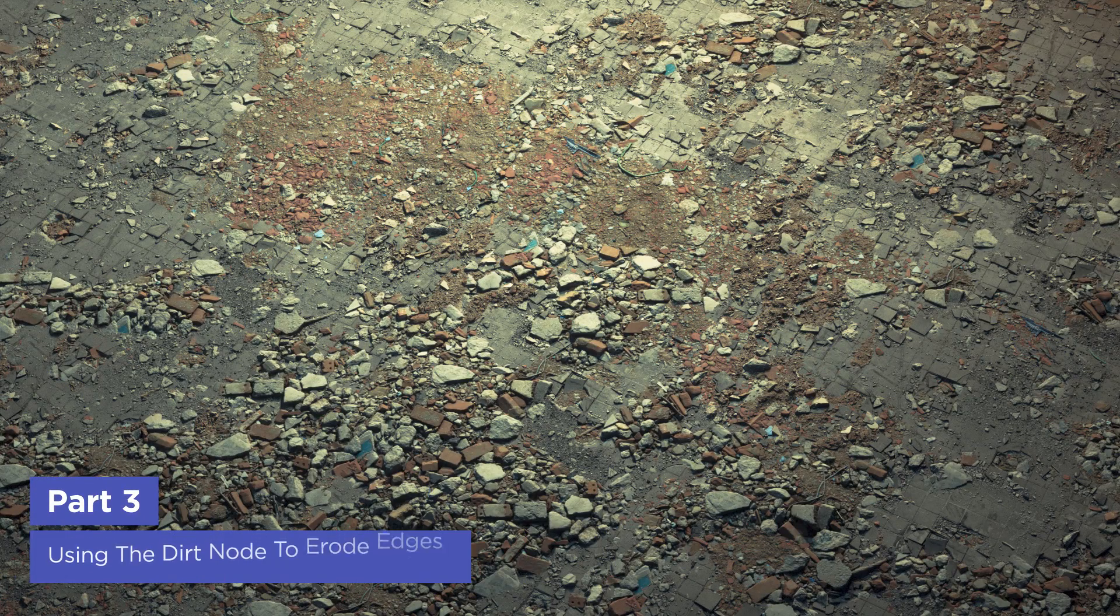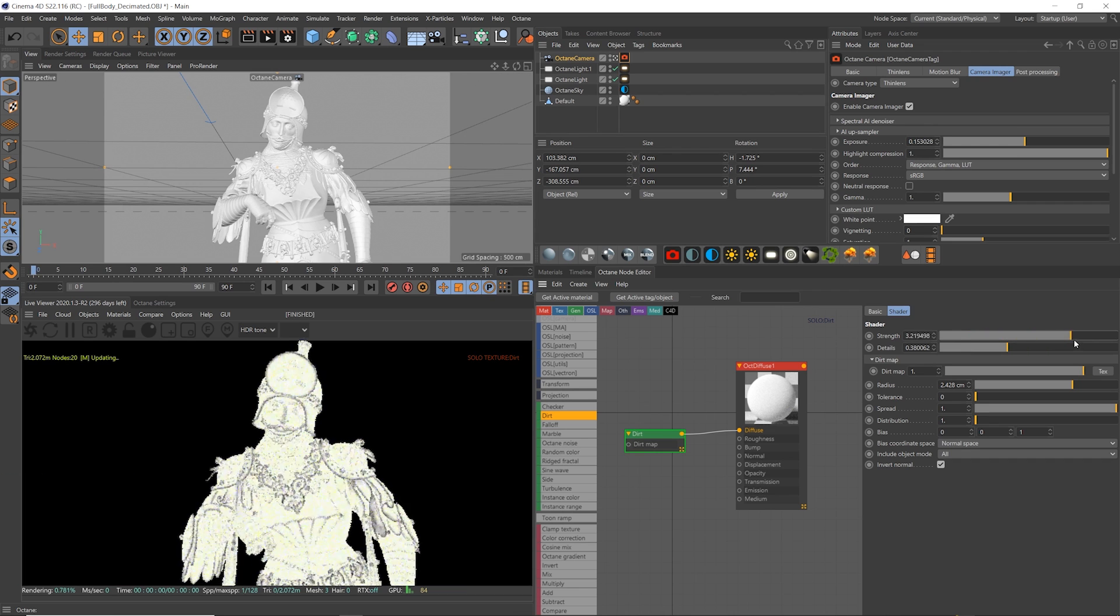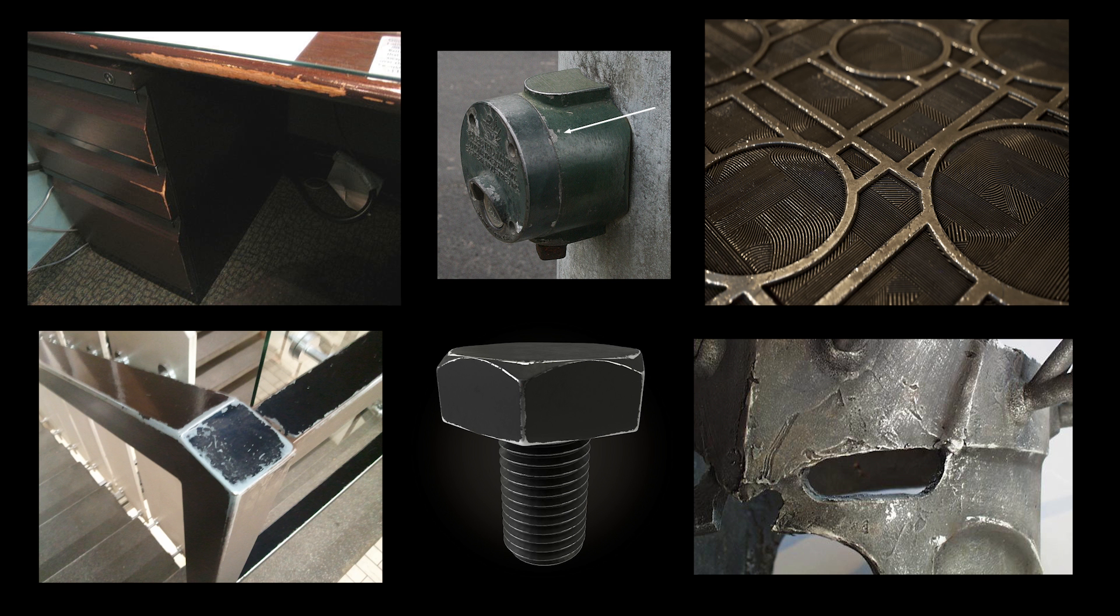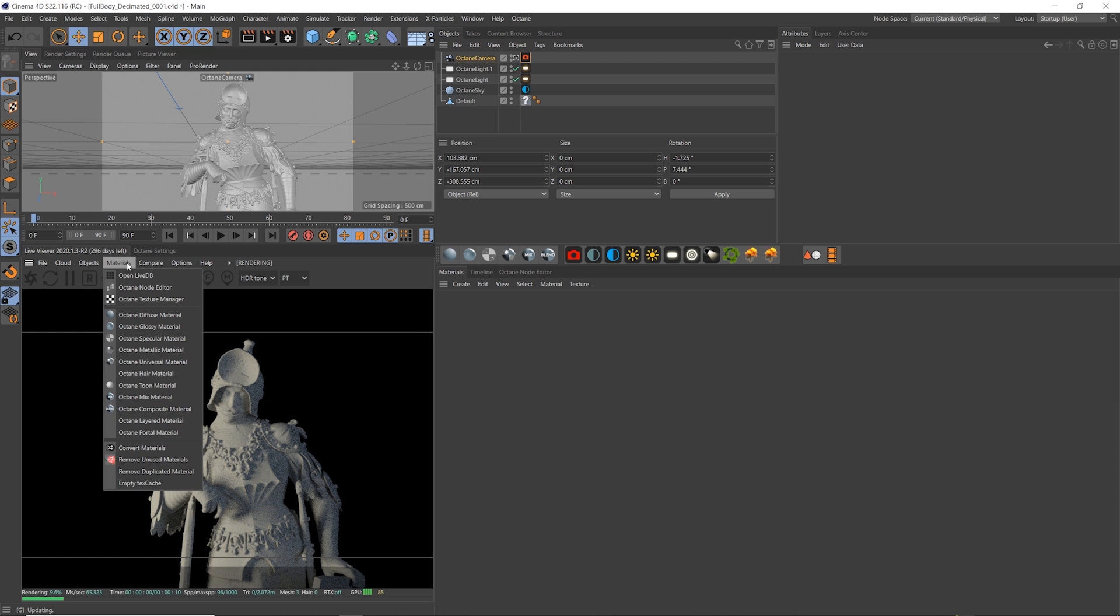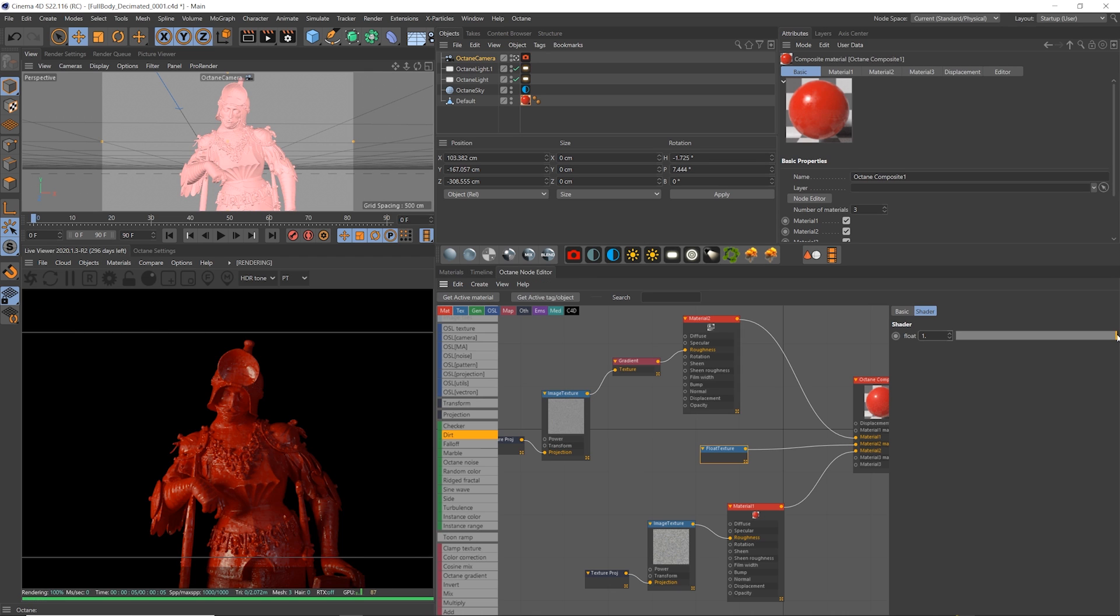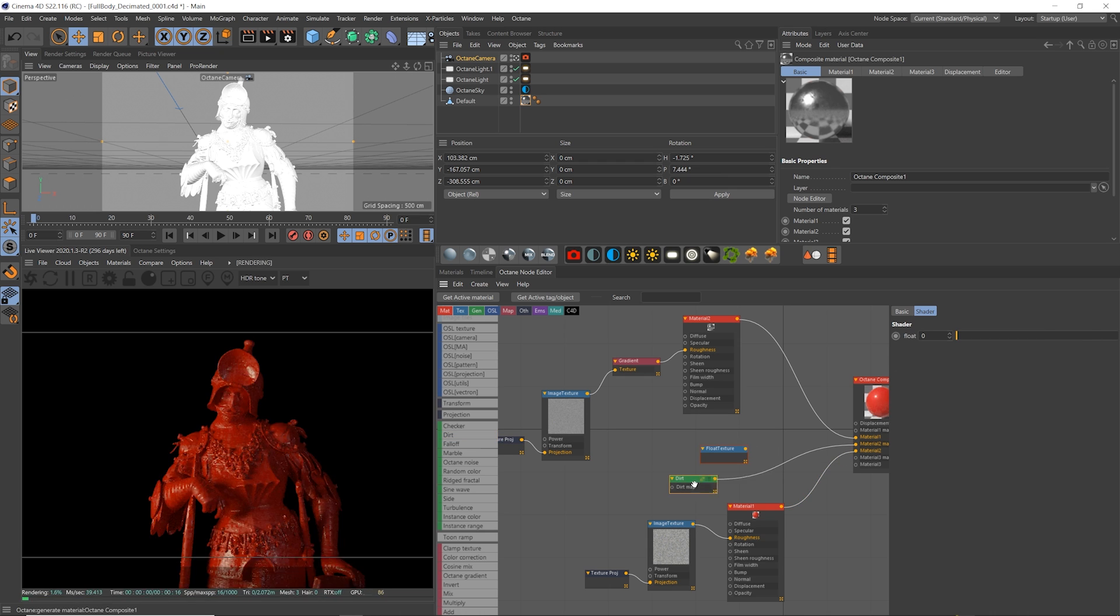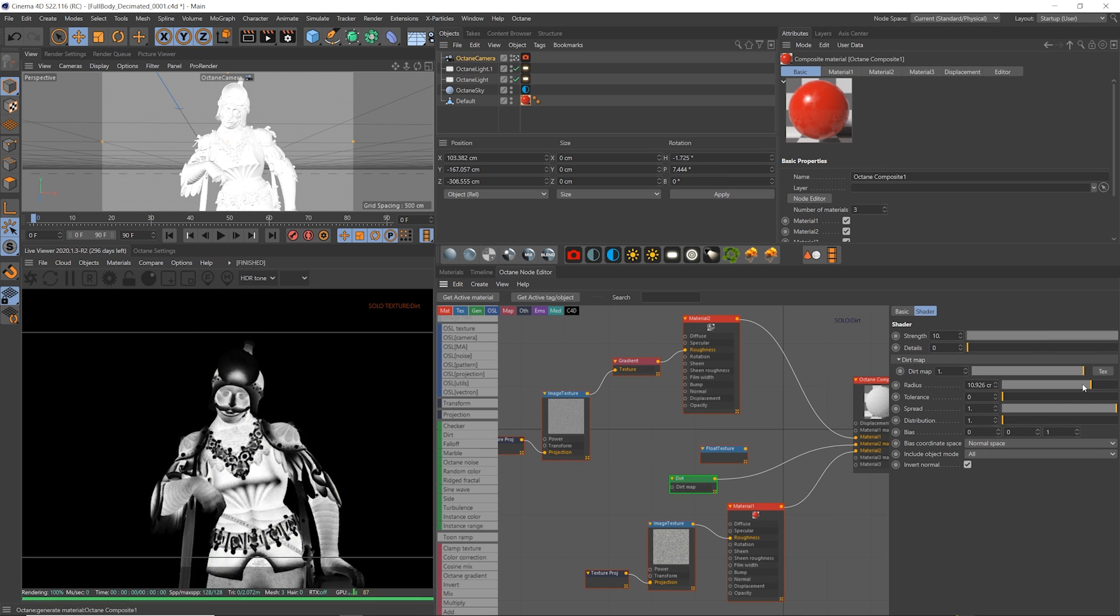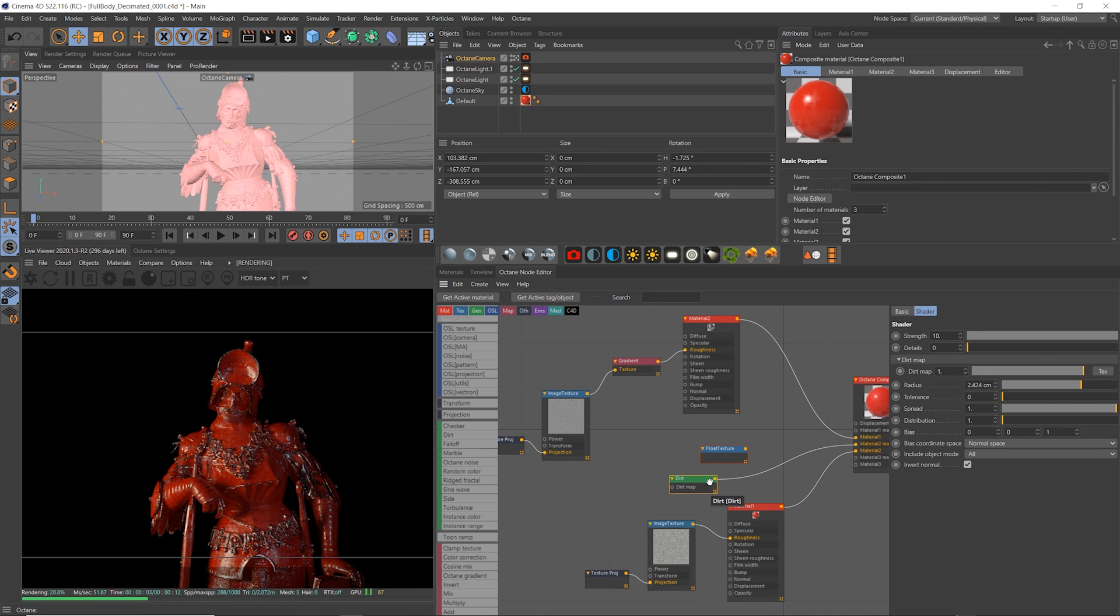Finally, let's take a look at another way to add imperfections, and that's by using curvature maps, or in octane it's called the dirt node. The edges of objects are typically the surfaces that get the most damaged, and often we'll see something like a metal that's painted, and on the edges the paint is eroding. To do this we just create a composite material and octane to blend between the two materials, one as a paint and the other one as the metal. Then we use the dirt node as a mask to show the metal on just the edges and the paint as the main surface.